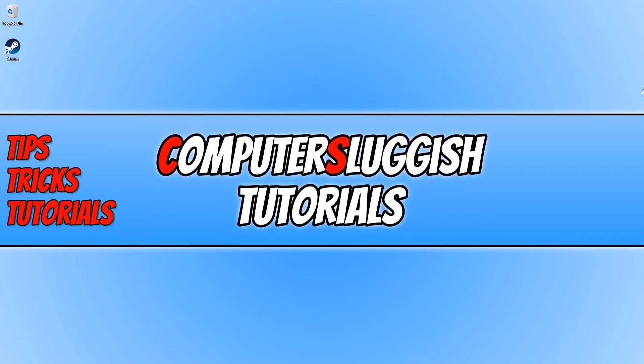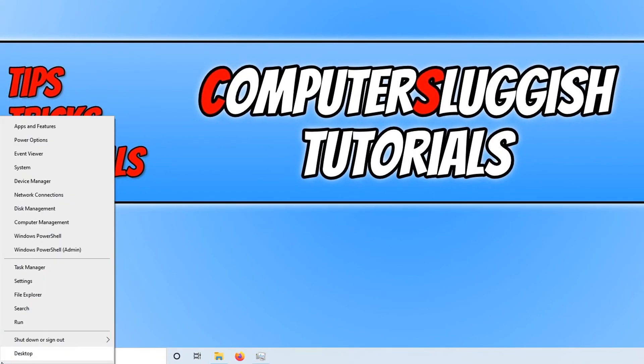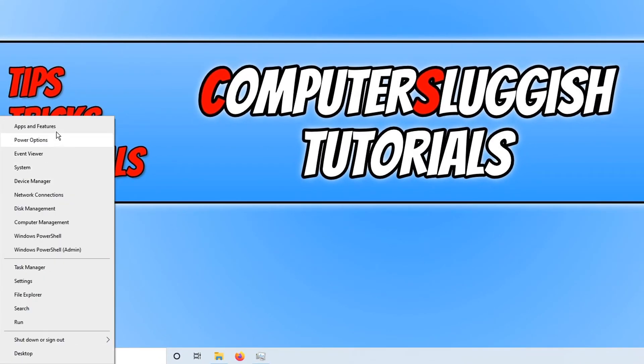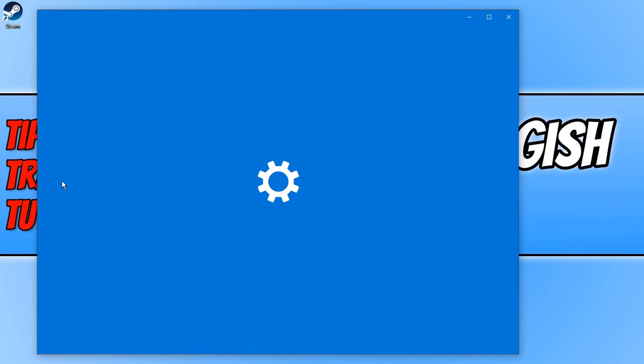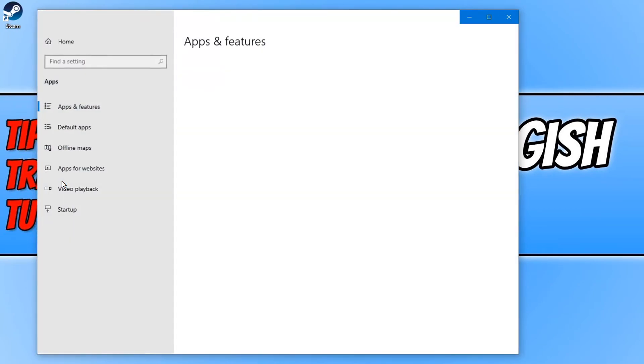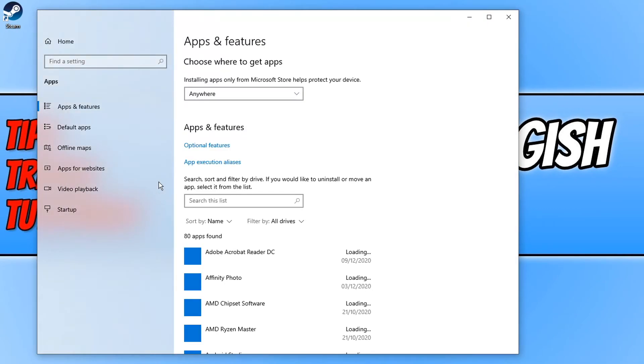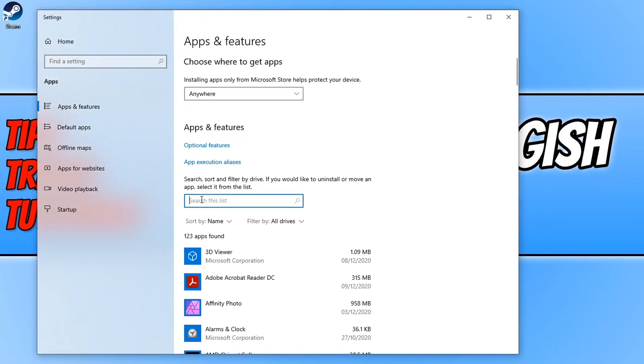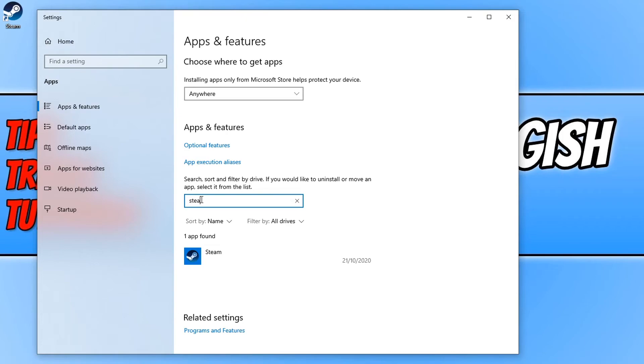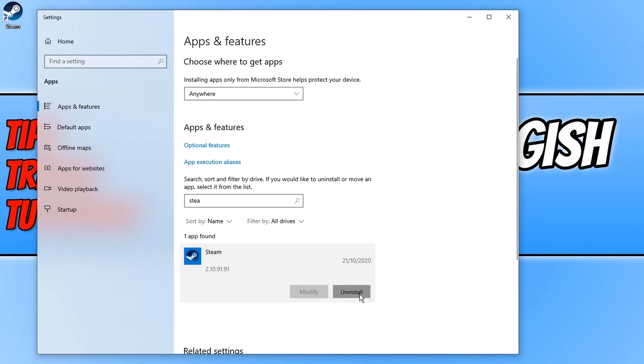If that didn't resolve the problems you are having, then unfortunately the only other thing we can do is to reinstall Steam. And to uninstall Steam, all you need to do is right click on the start menu icon and then click on apps and features. We now need to search for Steam and you then need to click on Steam and click on uninstall. You then need to click on uninstall again.